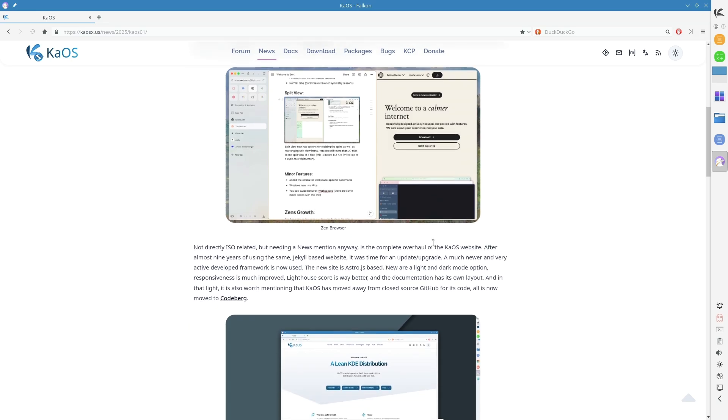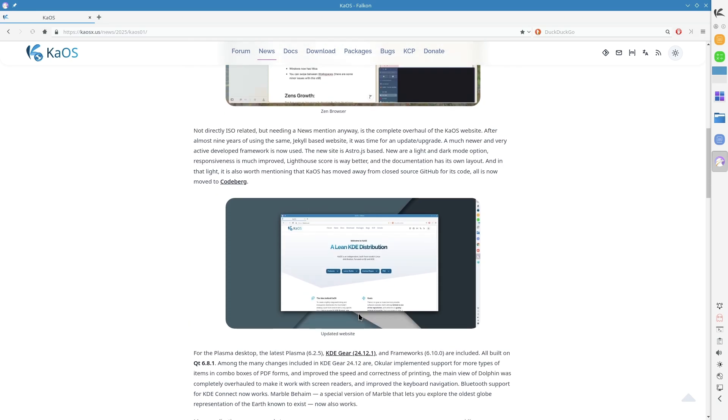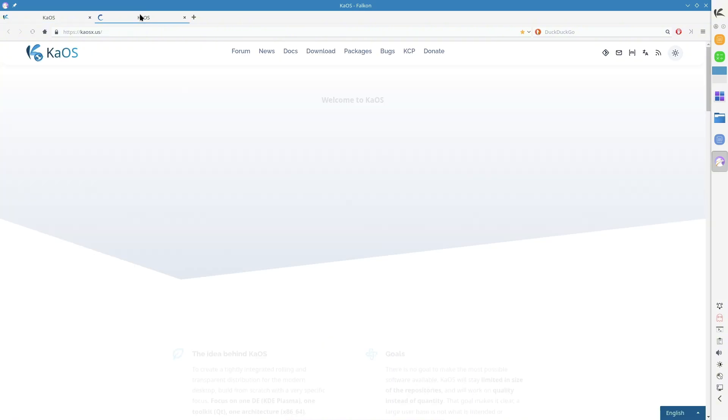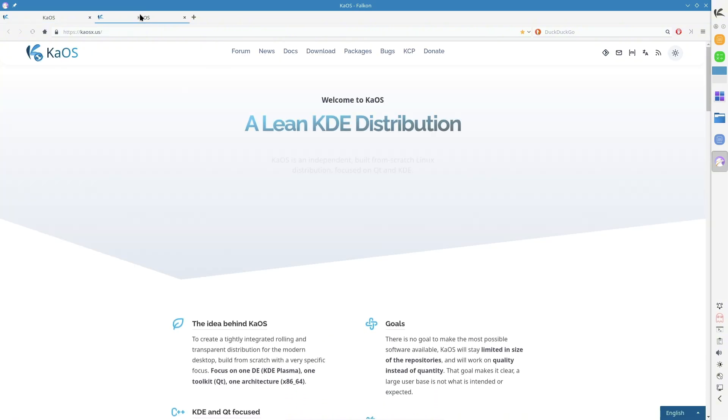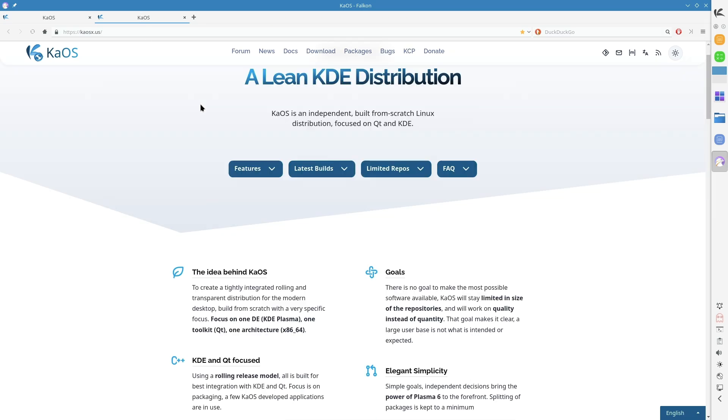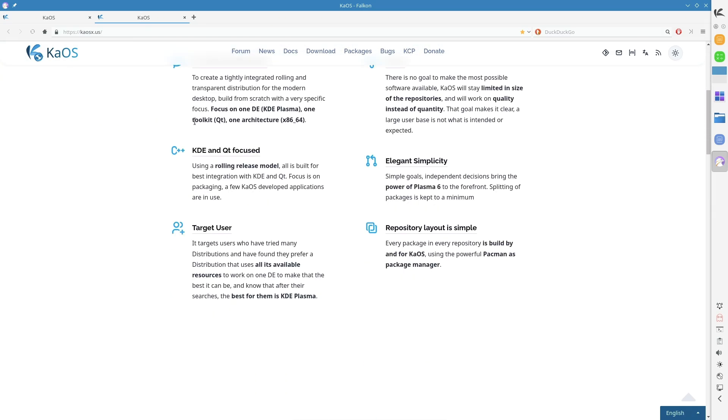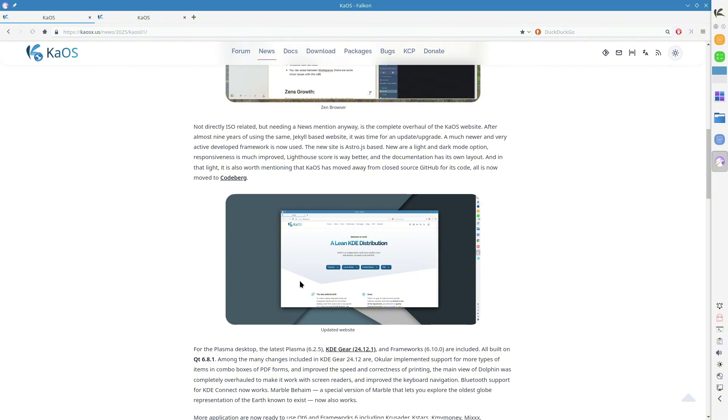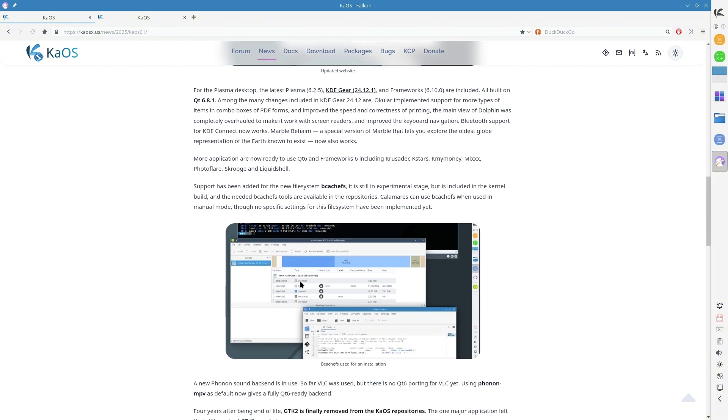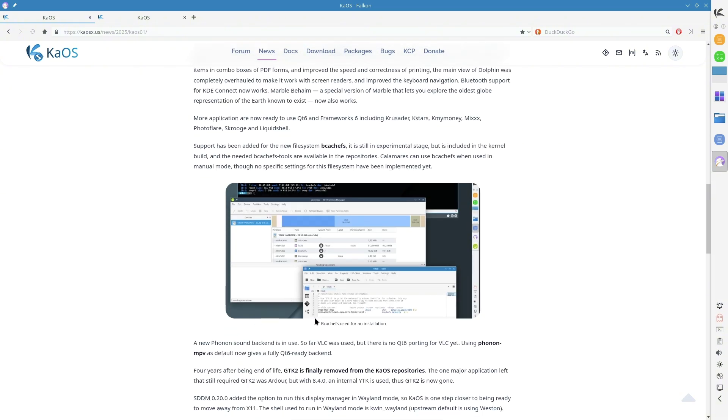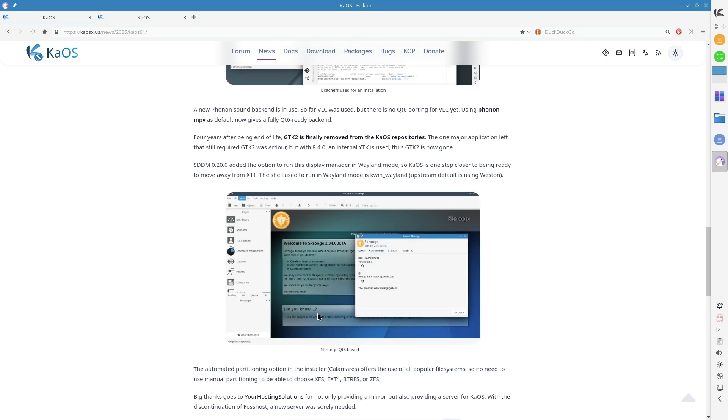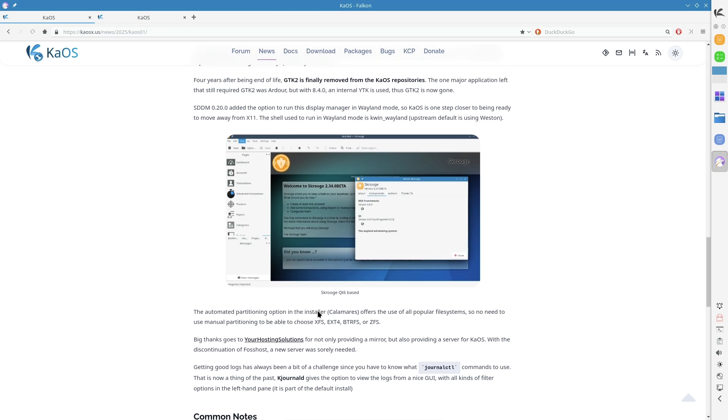Light and dark mode options for better accessibility, enhanced responsiveness making it user-friendly on all devices, significantly improved Lighthouse score for better performance and SEO, and dedicated documentation layout making it easier to find essential information. Another notable shift is KaOS moving away from GitHub to the open-source platform Codeberg, reinforcing the project's commitment to free and open-source software.